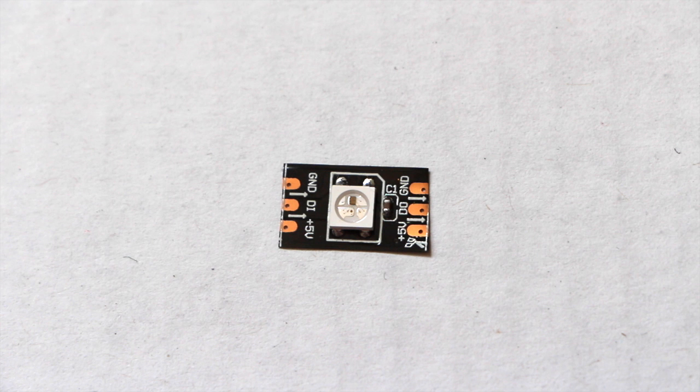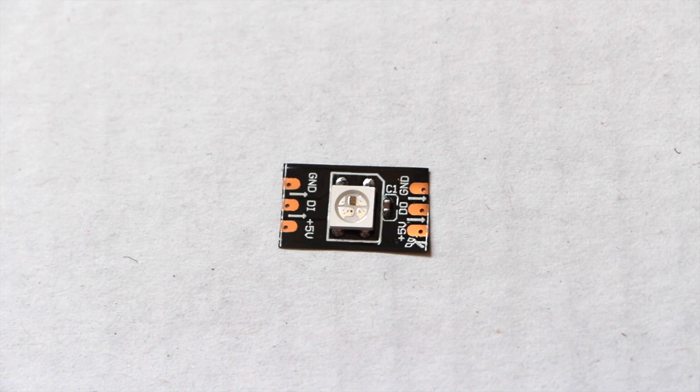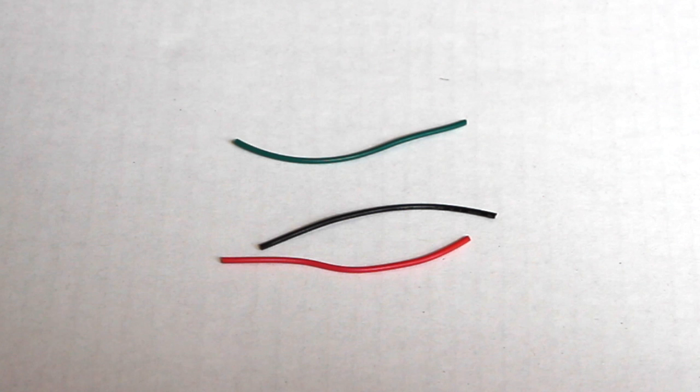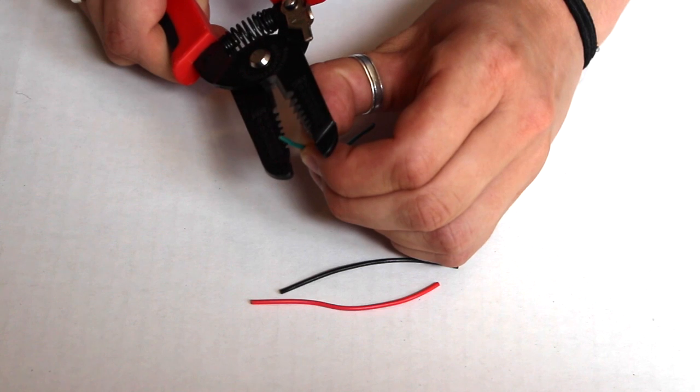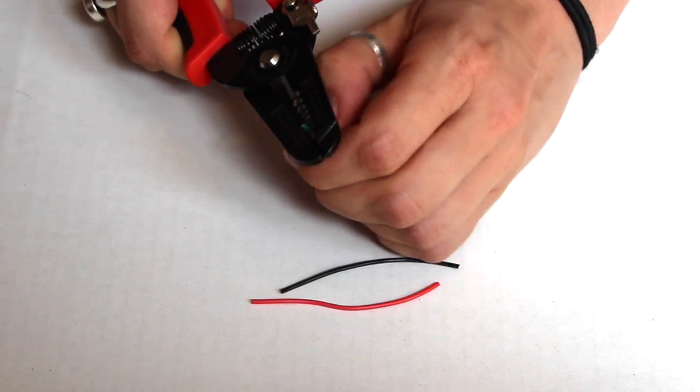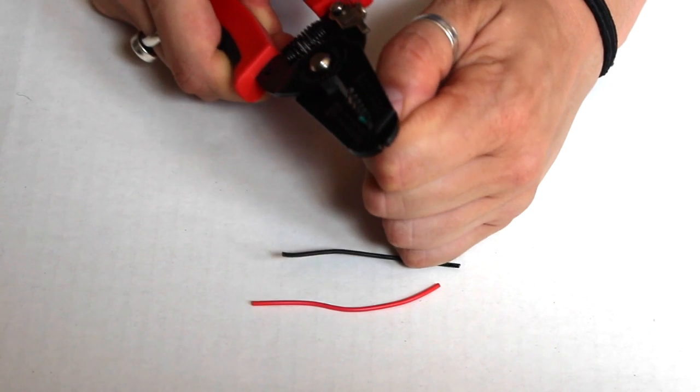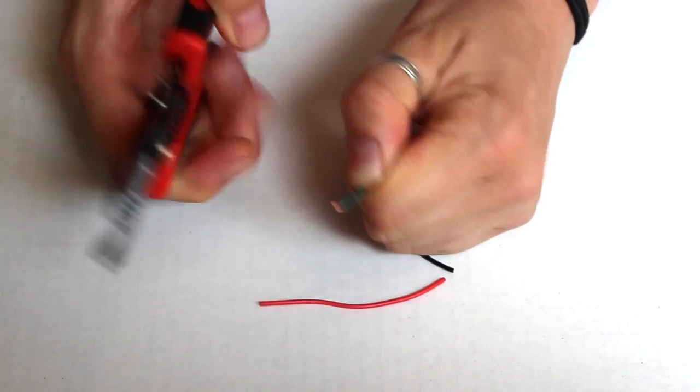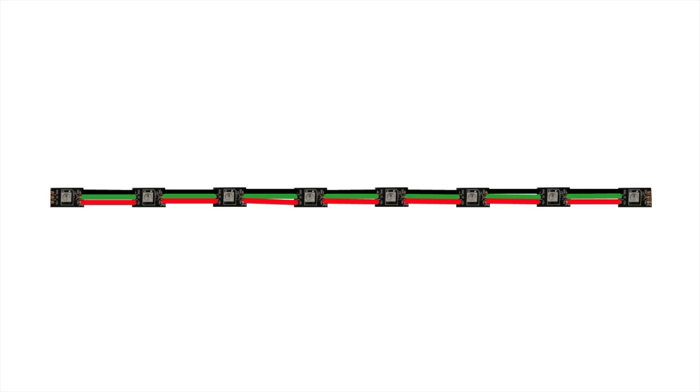Since the neopixels have a specific direction and three separate pins—ground, 5 volts, and data—I recommend using three different colored wires to stay organized. Cut lots of approximately 2 inch strips of 22 gauge stranded wire. Next, strip the plastic off the tips and tin the wire so that it's easier to solder onto the neopixels copper pads.